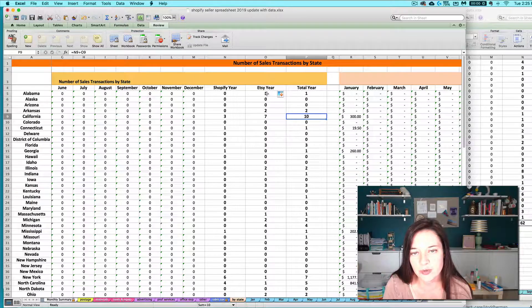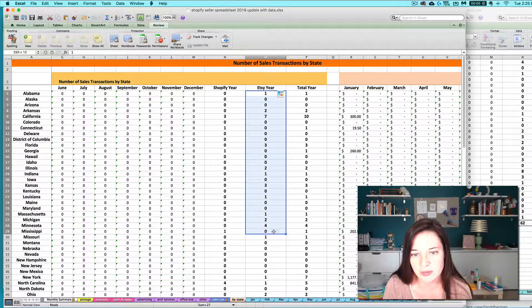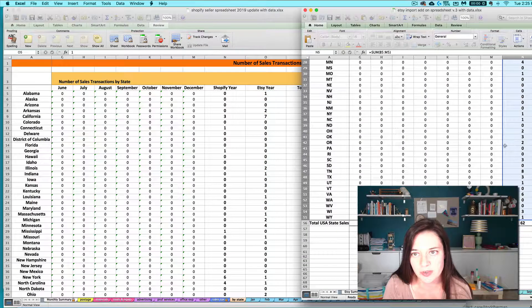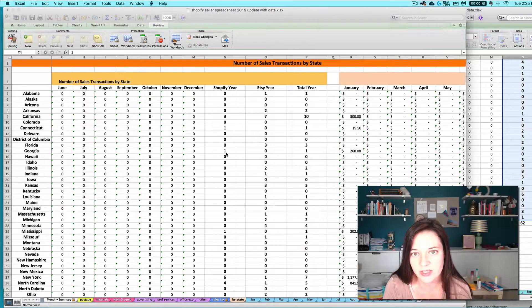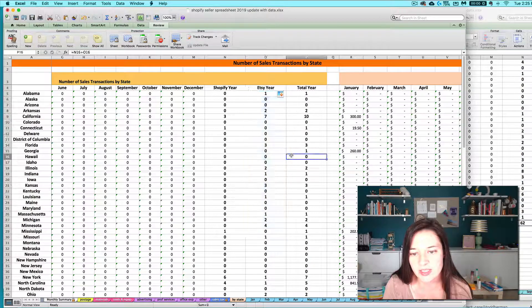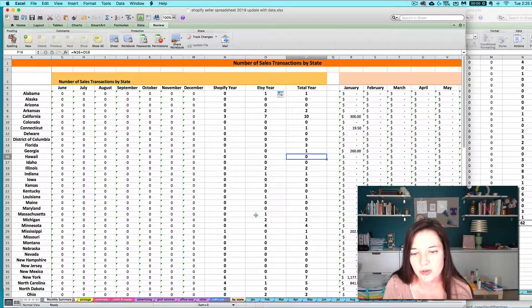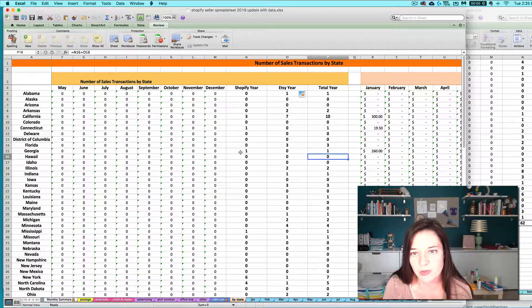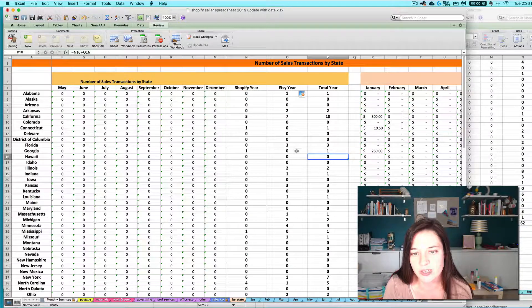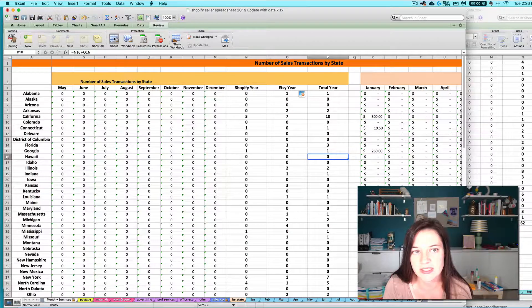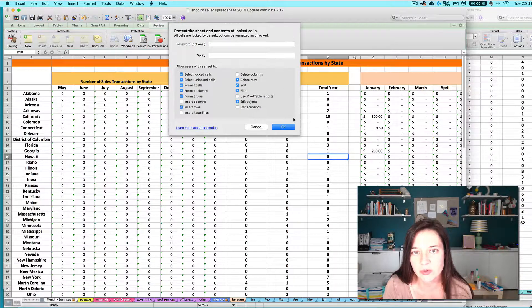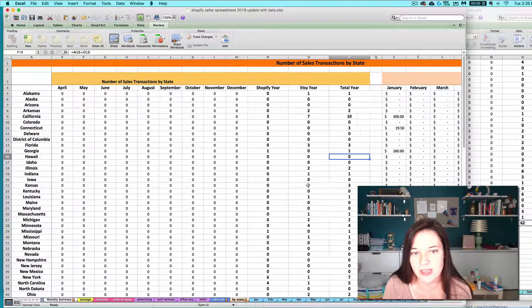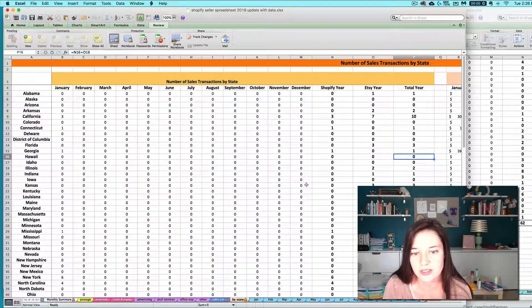Just remember that you'll need to update that column that you're pasting in from the import add-on every month. And this is something that you may not really even need to worry about but if you wanted to keep track of it all in one place that's what I would recommend. And then of course lock your spreadsheet back when you're done.